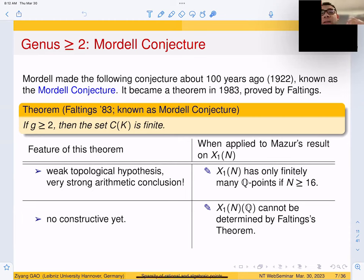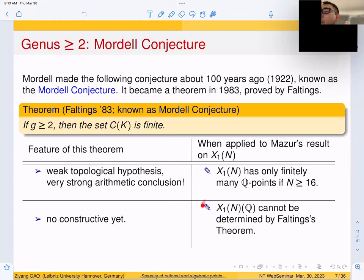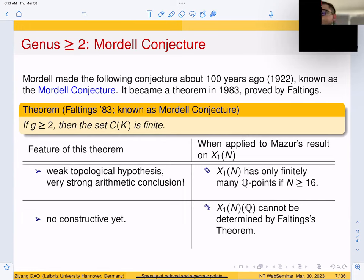On the other hand, Faltings' proof is not constructive — meaning that given a particular curve, even over Q, we cannot determine the set of rational points by any known proof of the theorem. In Mazur's result, Mazur really determined the set, but Faltings' theorem doesn't — at least none of the proofs known to date do. So this is one important limitation.